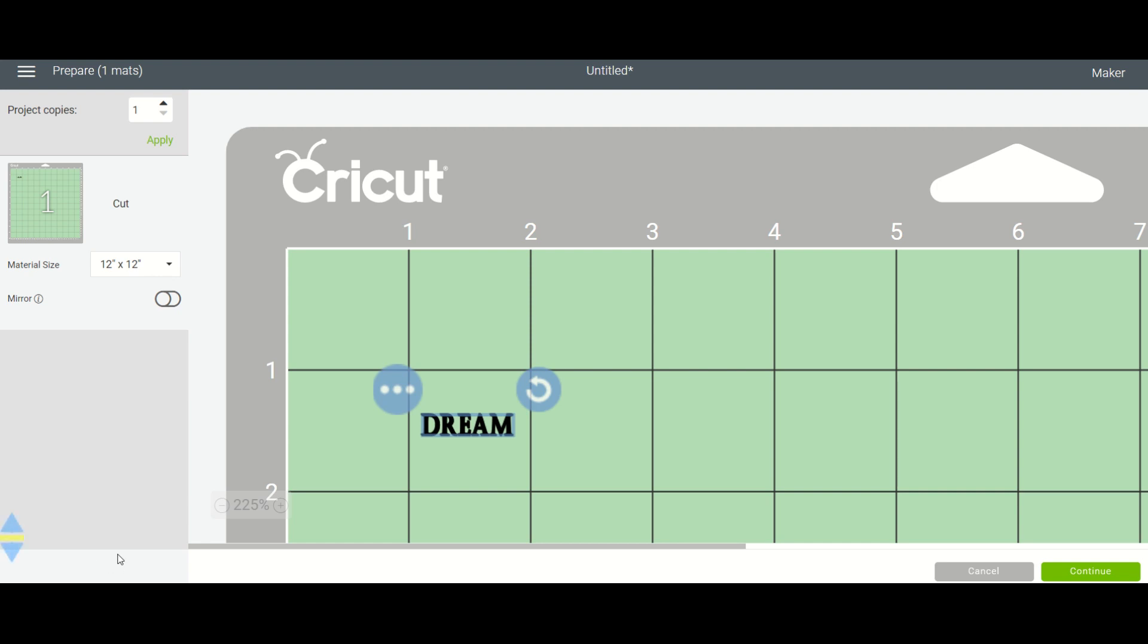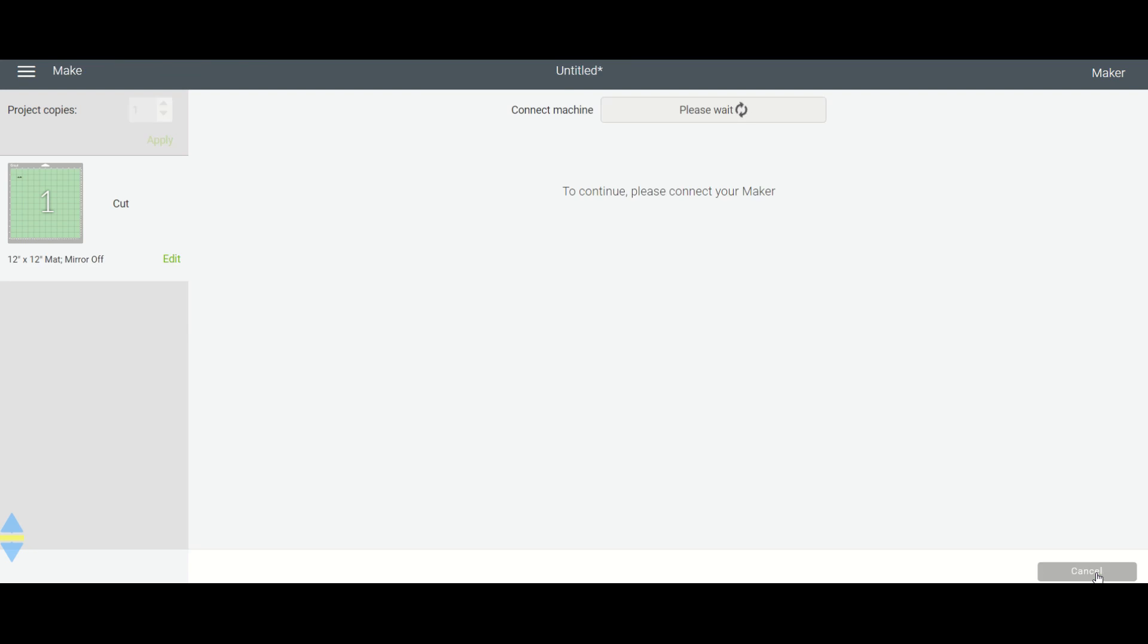But today, for those that don't have an iPhone and iPad, we are just doing that on the computer. So now that we have that all matched up, we're going to continue.